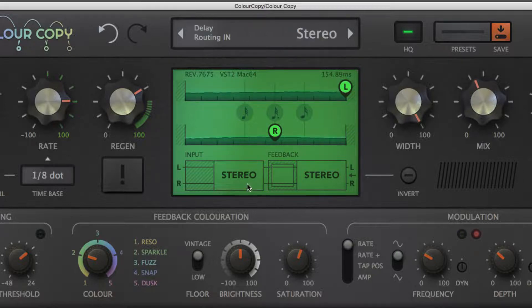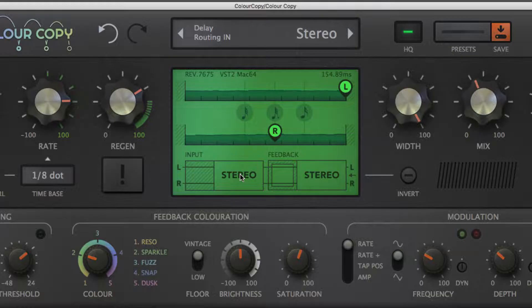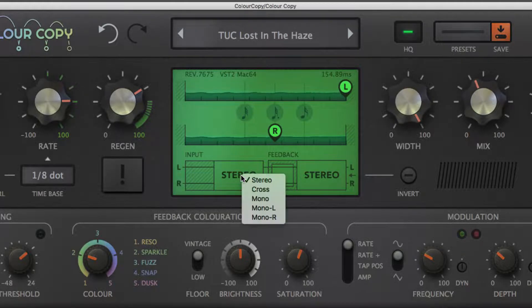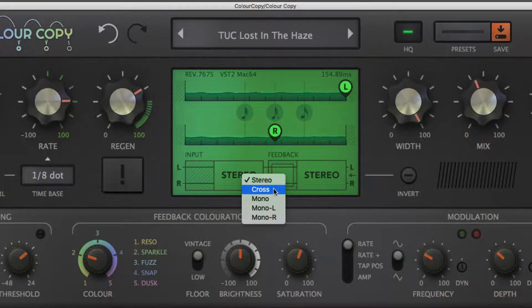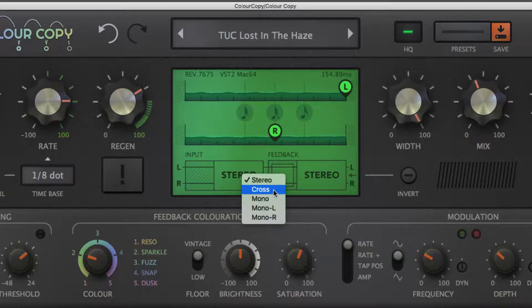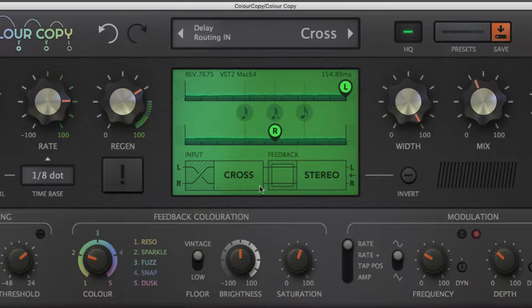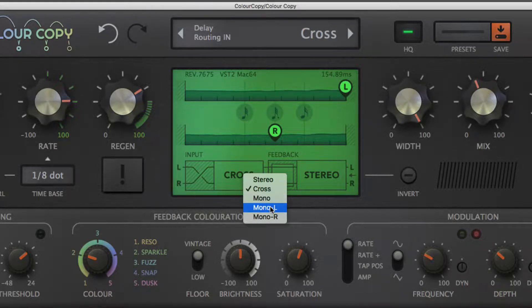ColourCopy's architecture features two configurable routing stages for a variety of processing styles. The first determines how the mono or stereo input is connected to the left and right delay lines, and comprises regular stereo routing, left to right and right to left, and summed mono to left, right, or both.